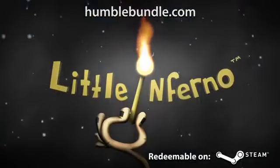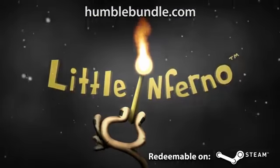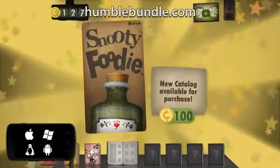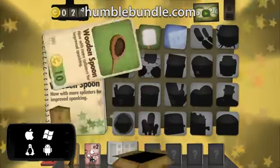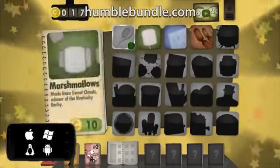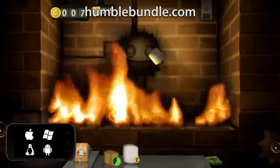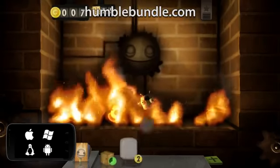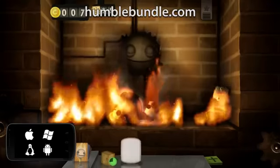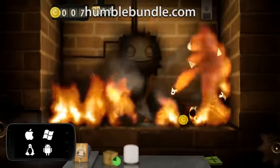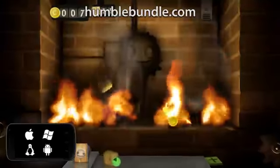Little Inferno — get fired up for this game, you just can't say no. Inferno — need a light? Schick burn, bro!